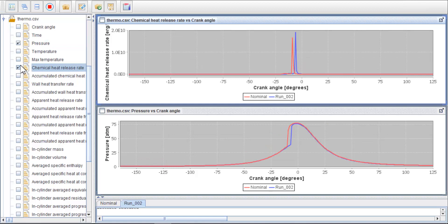Note that I have included two simulation runs, nominal and run number 2. All the setup parameters are the same, except that the start of injection in run number 2 is delayed by 5 crank angle degrees. We can see the effect of this parameter change in the chemical heat release rate that in run number 2, the combustion and heat release are delayed.